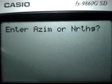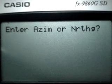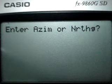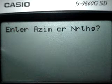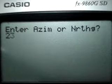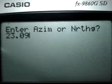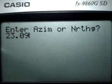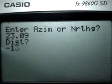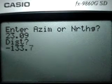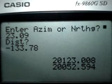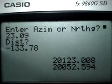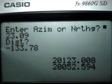You are asked to enter the AC mode or northing on the first corner, so you enter twenty-three point zero nine for the tie line, then negative one hundred thirty-three point seventy-eight for the distance. You now have the coordinates of corner one.